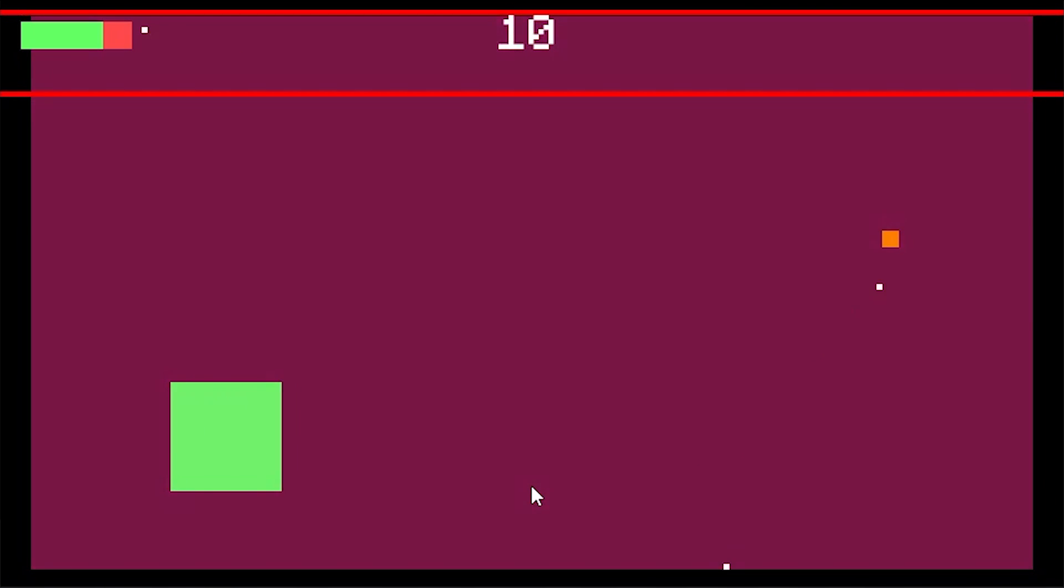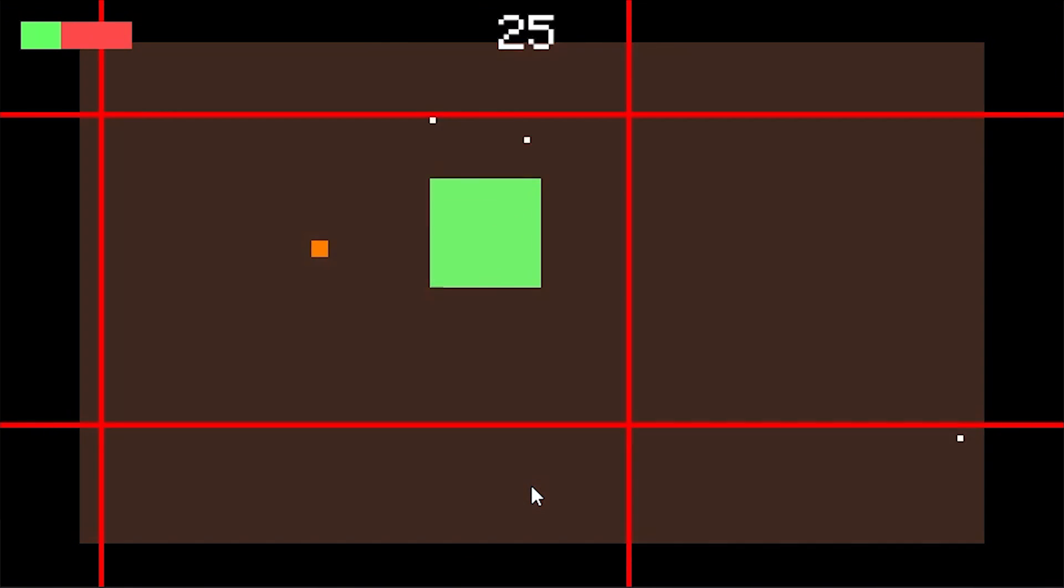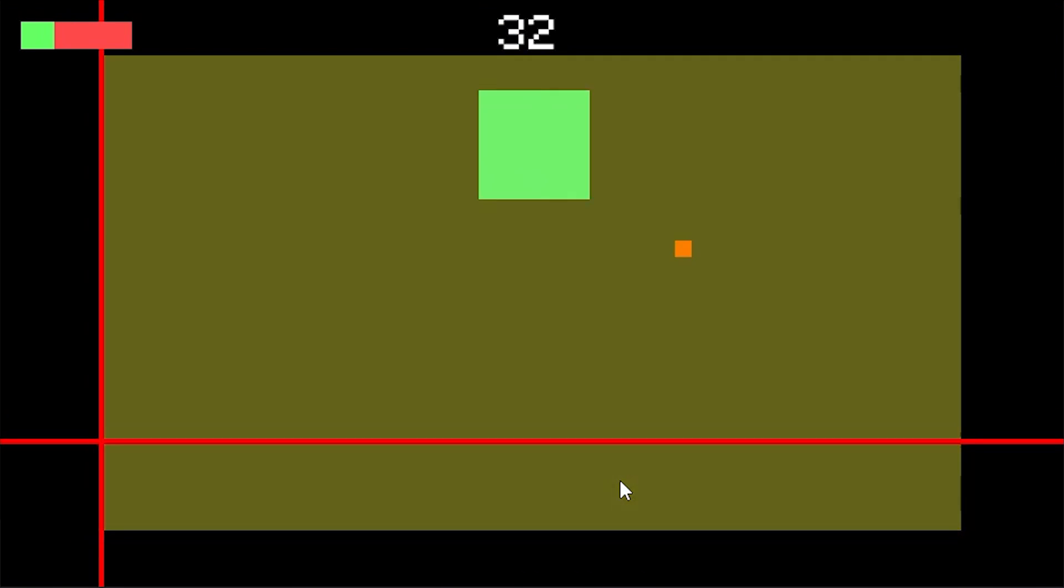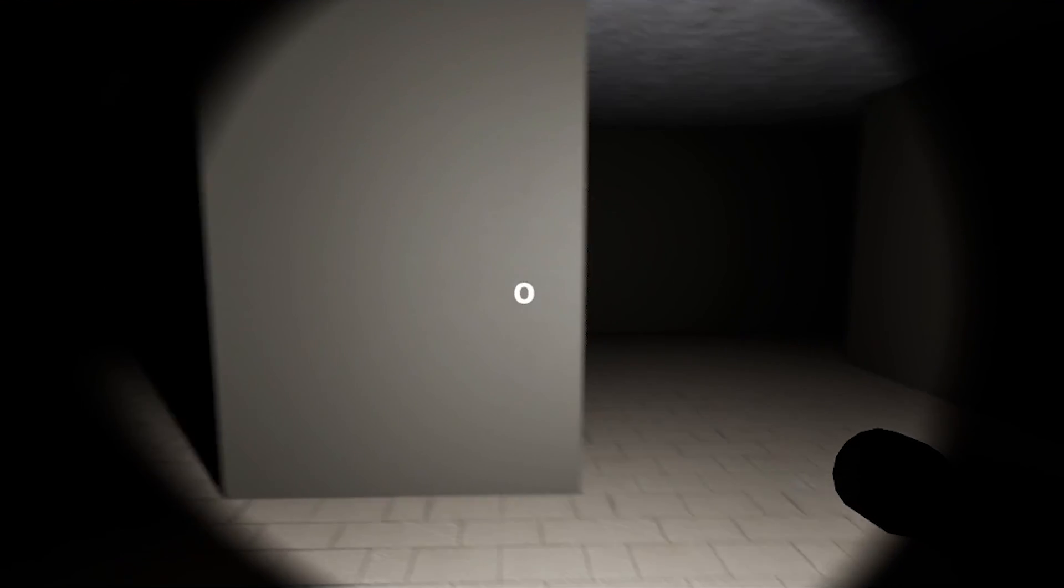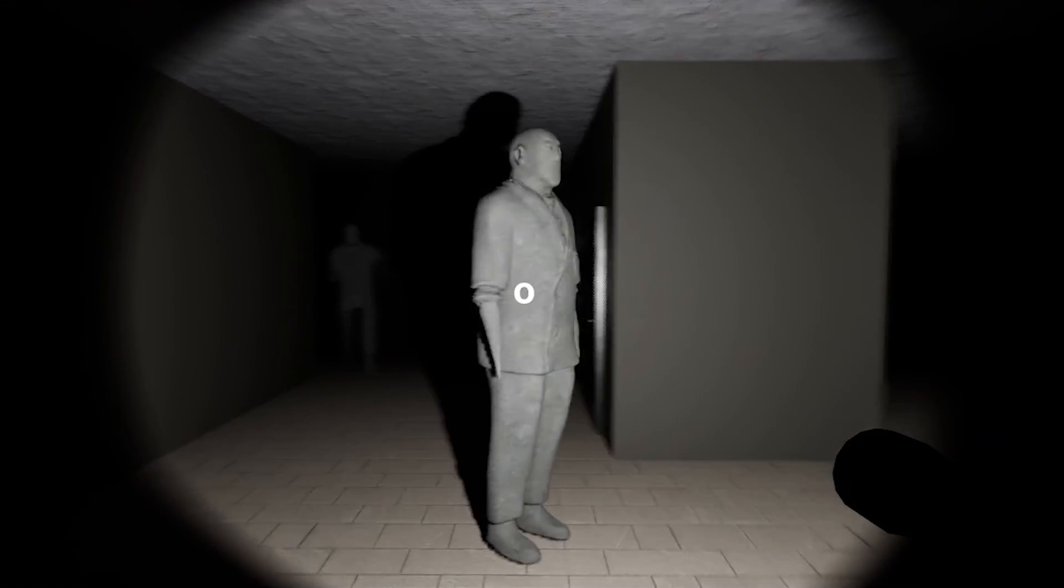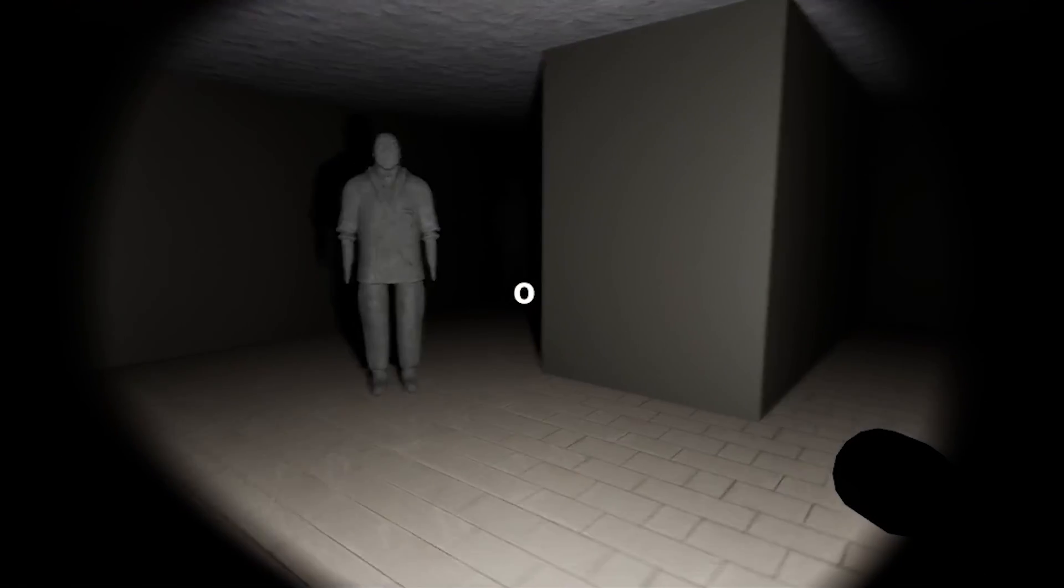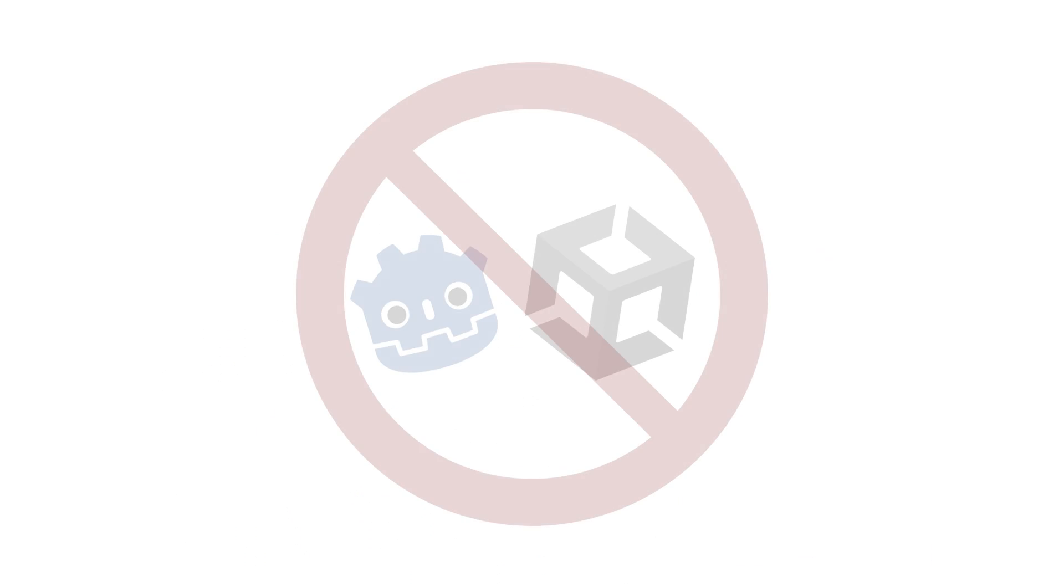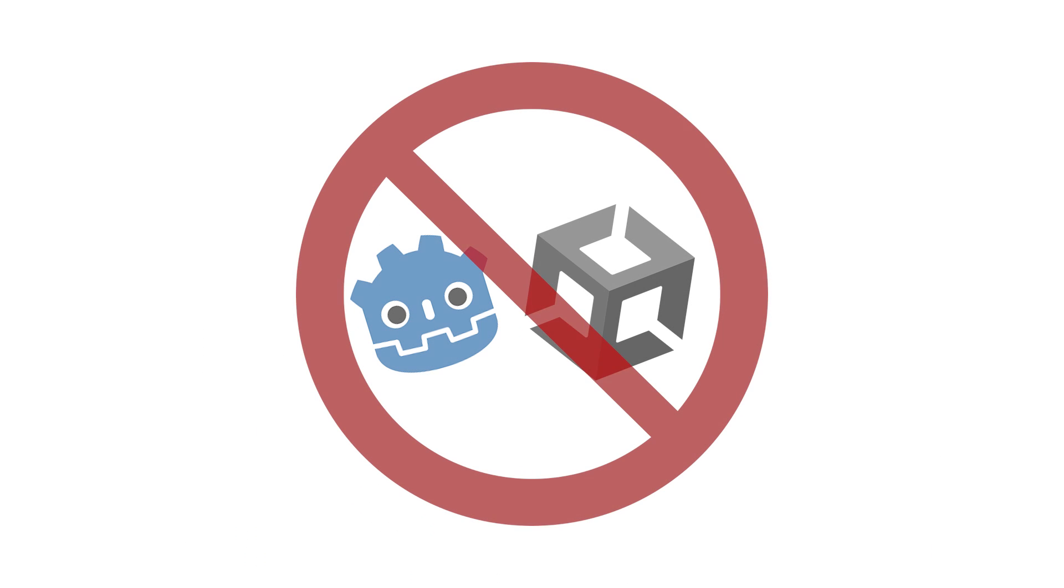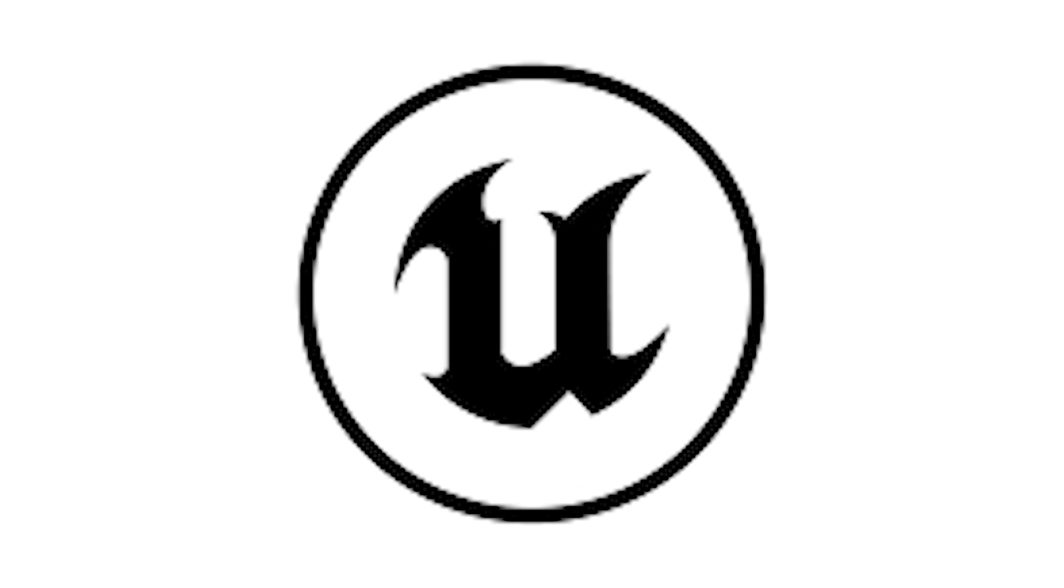A couple months ago, I made a game in a weekend with a game engine I had never used before. In this video, I made a game in a month with a game engine I had never used before. When I put it like that, it sounds like a piece of cake, but I wasn't learning any old game engine - I was learning the Unreal Engine.